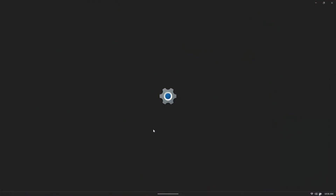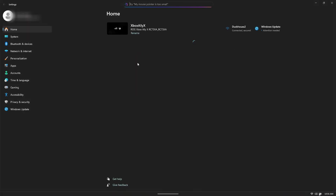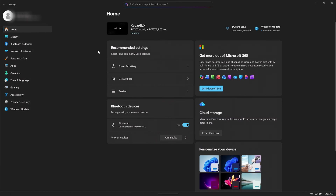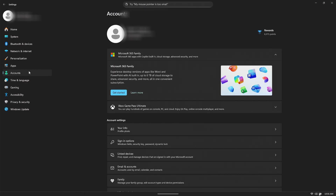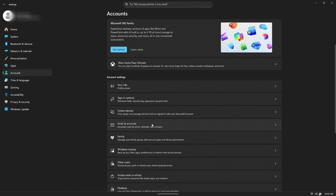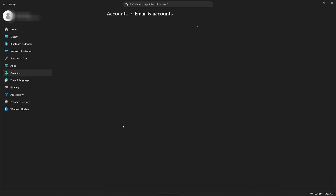Go to Settings. Once Settings is open, we're going to go to Accounts, then scroll down to where it says Email and Accounts.